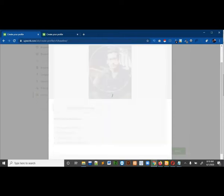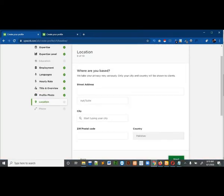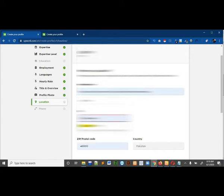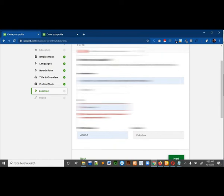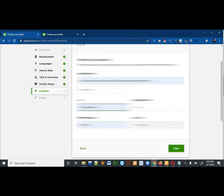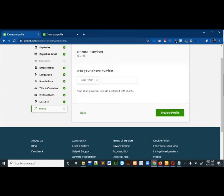Then it is asking about your address, so you have to give your correct address, postal code, and all the details. After giving the address and everything, click on next.